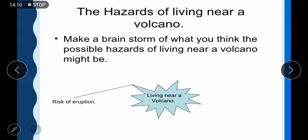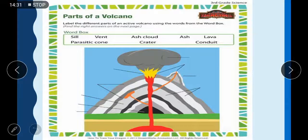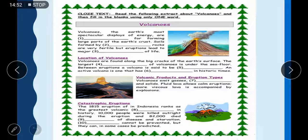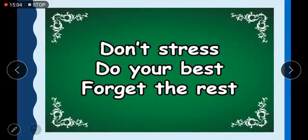I have arranged a few activities. You can brainstorm what you think the possible hazards of living near a volcano might be. You can also make a web diagram of the benefits of living near a volcano. There is also an exercise to label the different parts of a volcano, and another exercise about volcanoes you can do. I'll also send pictures of these activities on your WhatsApp group. Today we have learned about volcanoes and mud volcanoes in Pakistan, and the different benefits and hazards of living near a volcano. Don't stress, do your best, forget the rest, and stay at home, stay safe. Allah Hafiz.